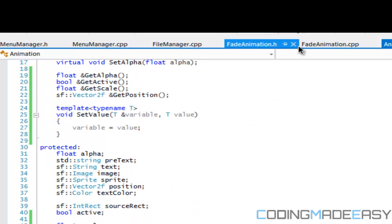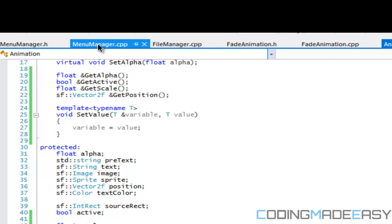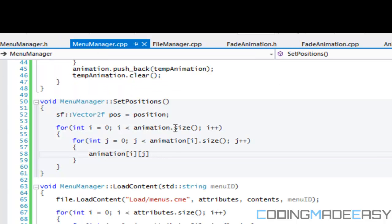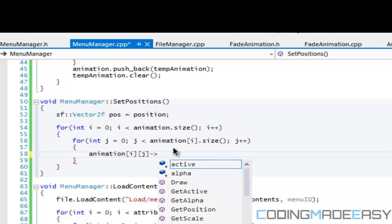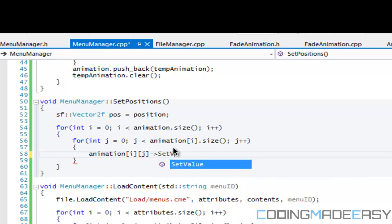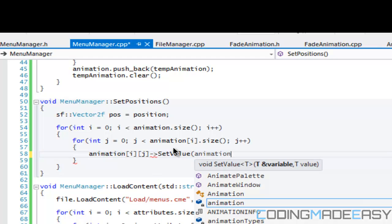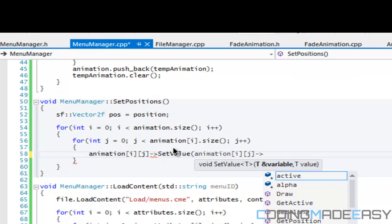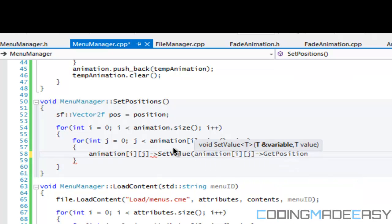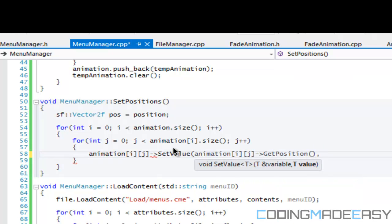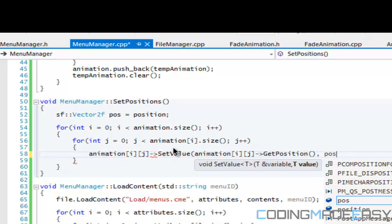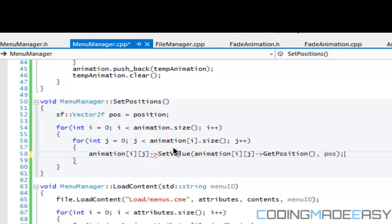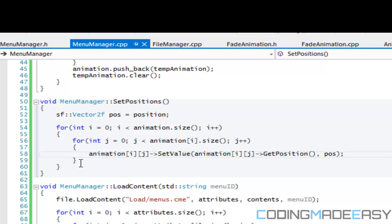What we're going to do now is say the pointer SetValue, animation[i][j], GetPosition, and we'll set the position equal to pos. So the position is going to increment based on whether it's axis one or axis two.